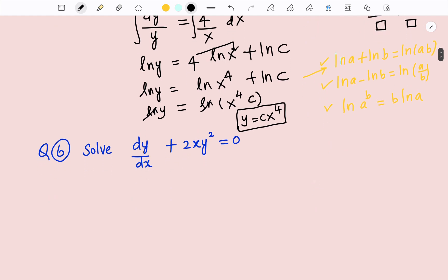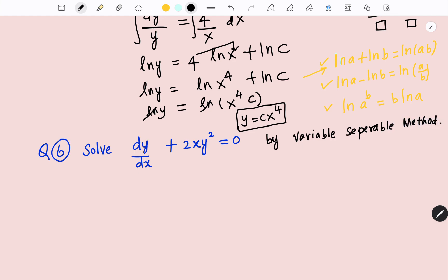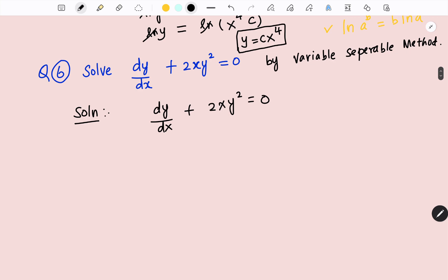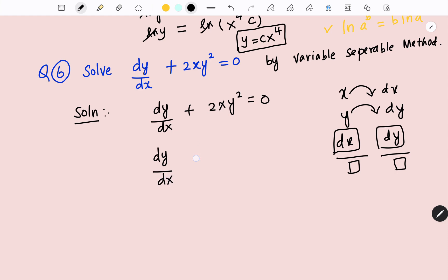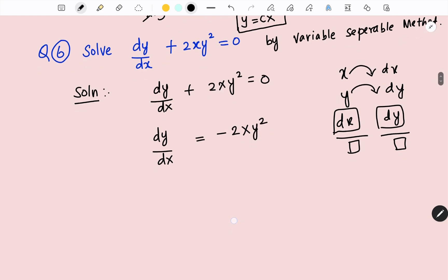Let's go to the next question: solve the differential equation dy/dx + 2xy² = 0 using the variable separable method. We are going to separate the variables — x with dx and y with dy — and dx and dy should be in the numerator. First, I will take dy/dx to the other side, which gives dy/dx = −2xy². Now I am going to separate x and y along with dy and dx.